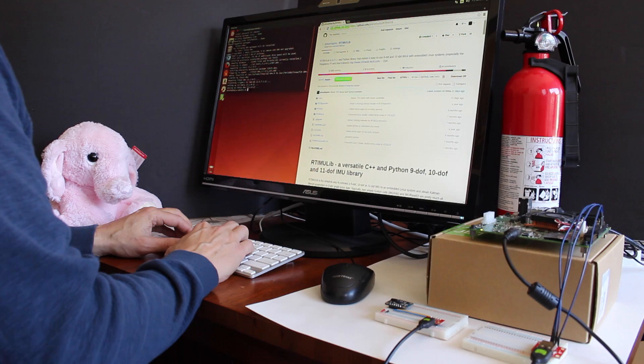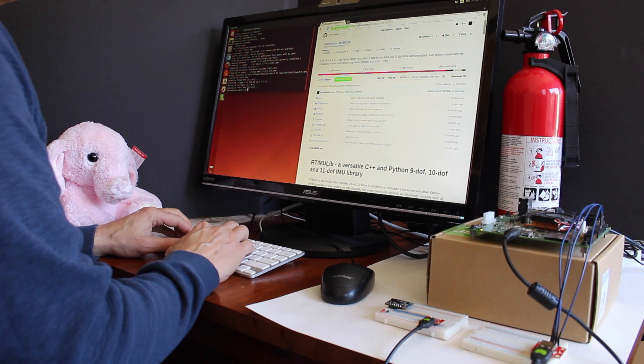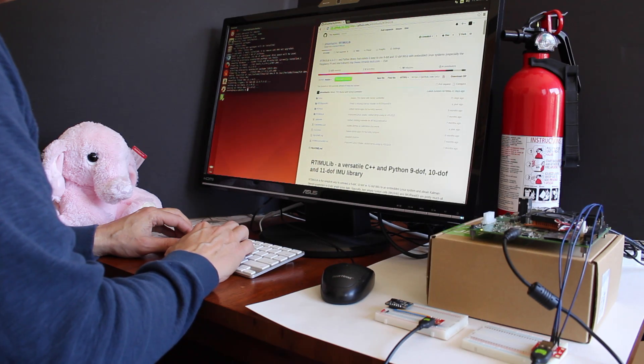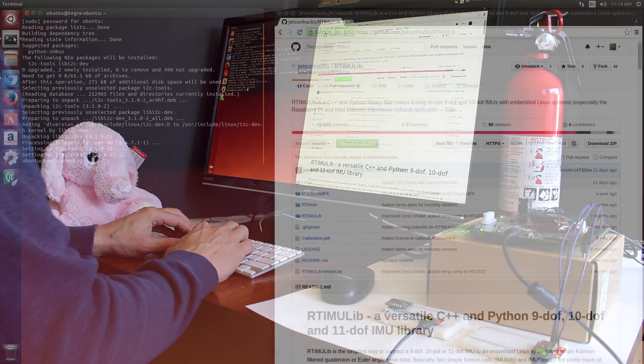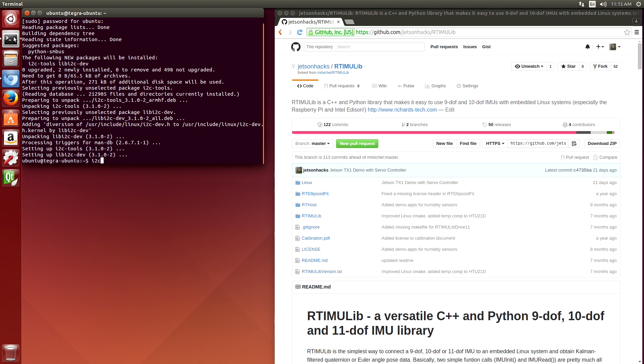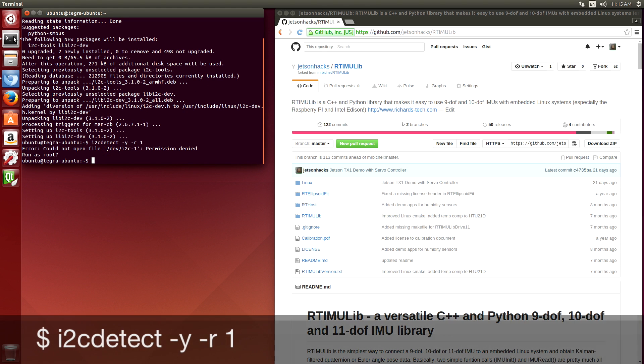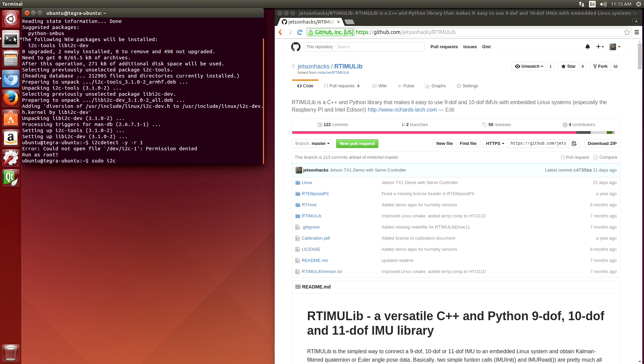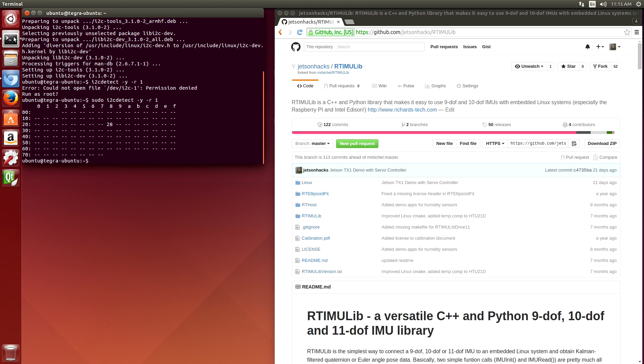Next, let's check to make sure that we can see the BNO-055. We run i2c-detect. You have to use sudo, but we already know that. And here it is at 0x28.